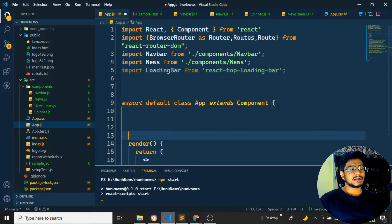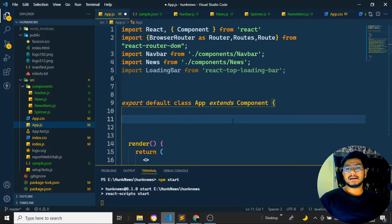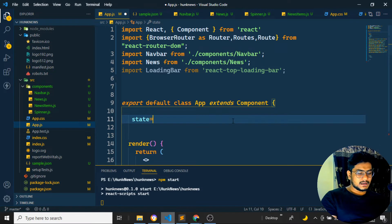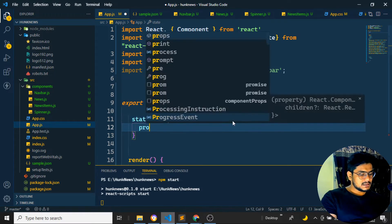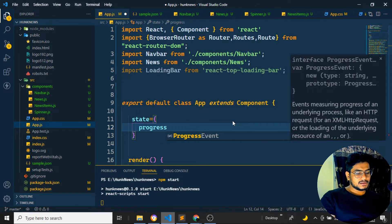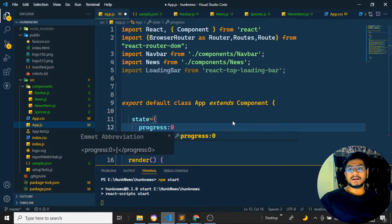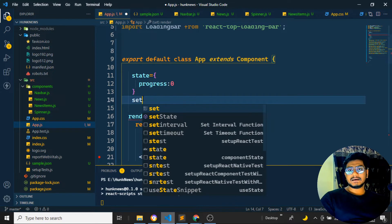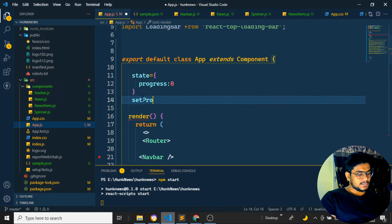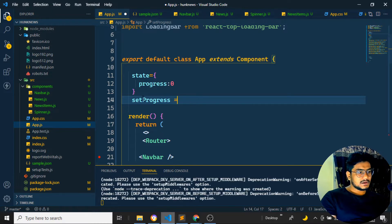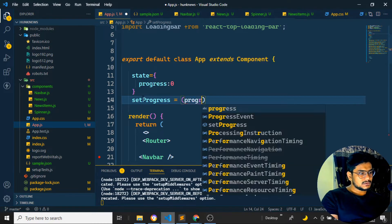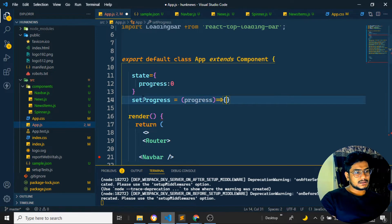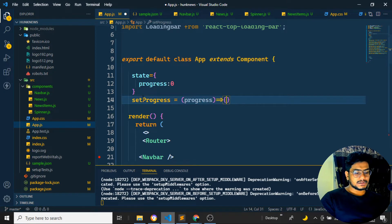Now we need to set a few state values. I want to create a state where the initial value of progress is set to zero. Whenever setProgress is called, it should take the current progress value and update the state accordingly.